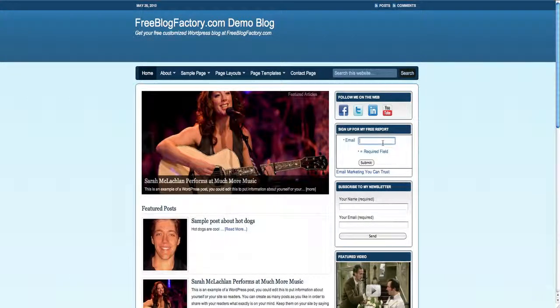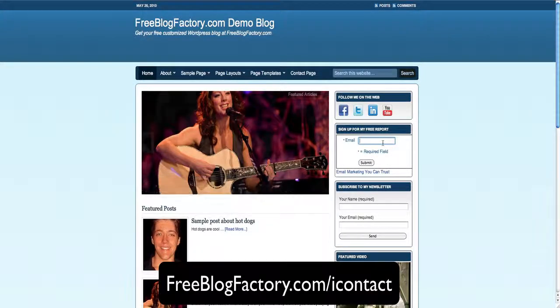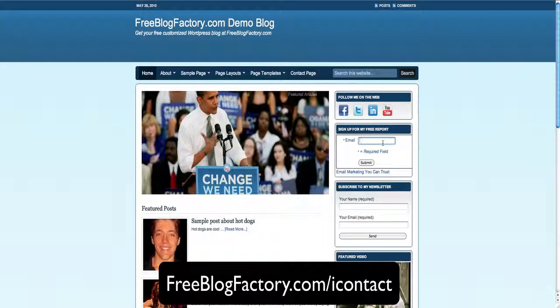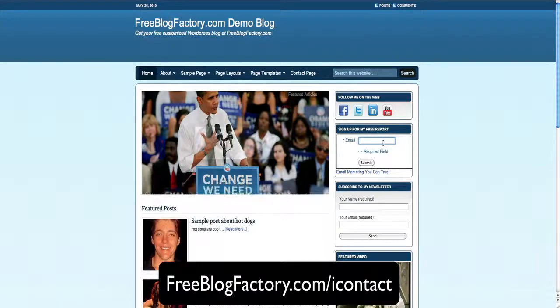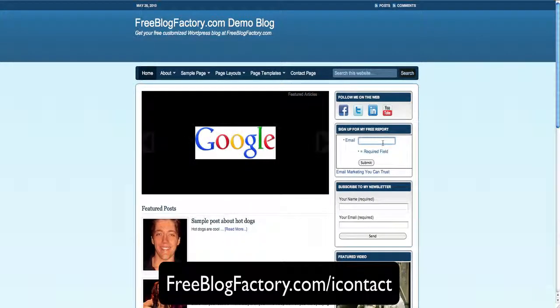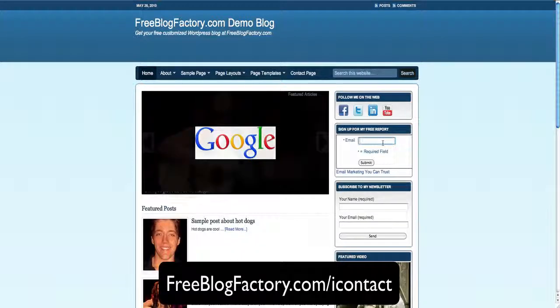So to get a special deal through us for iContact, just go to FreeBlogFactory.com slash iContact. We are great fans of theirs. We love the company and we can fully commit to how great they'll treat you. So once again, go to FreeBlogFactory.com slash iContact to use our partnership to your advantage. And sign up for an account today. Thanks for watching and we'll see you on the next video.